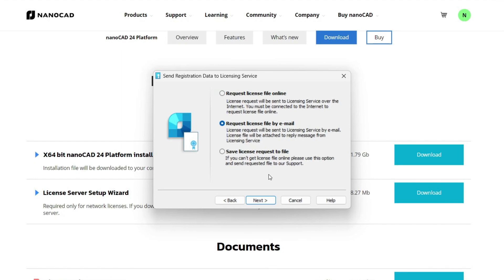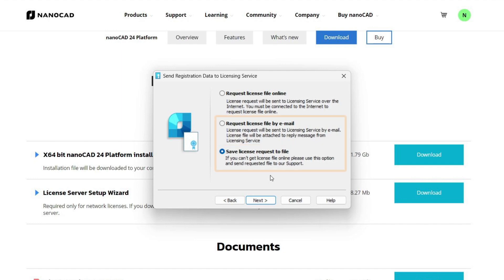If there is no internet connection on your computer, use the third save license request to file option. It allows you to generate a request file, which you need to send to our technical support by email from an internet connected computer. The last two options allow you to get a license file that you will need to activate manually when you install the license server.